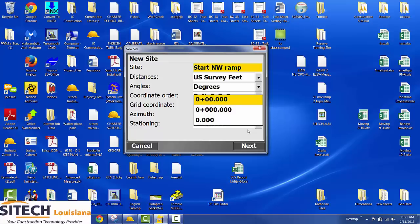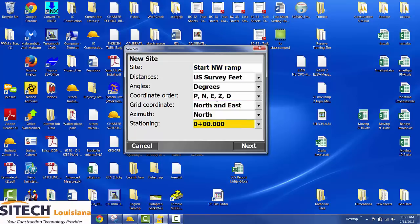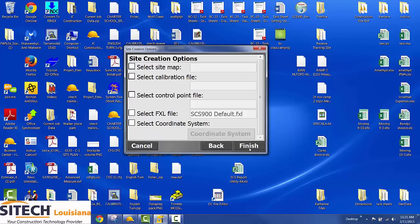So you can click here and do 0 plus 0, 0, 0 plus 0, 0, or 0.00. Top one right there. Alright, so you just hit next.